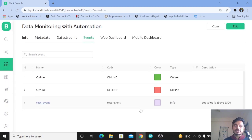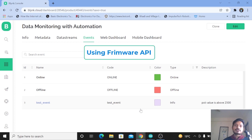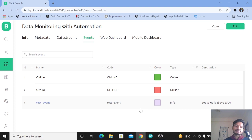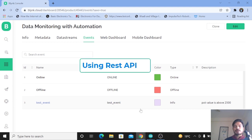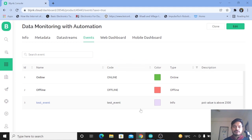There are two ways for logging events. The first one is the firmware API, where we need to add a few lines of code inside the Arduino code. The second one is making an HTTP request using the REST API. I will explain both ways for logging events. Let's start with the first one — using the firmware API.